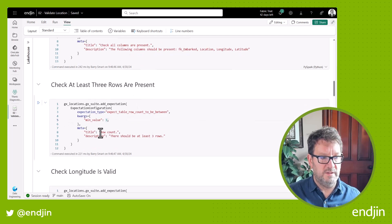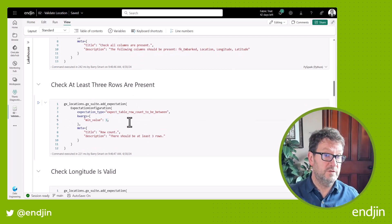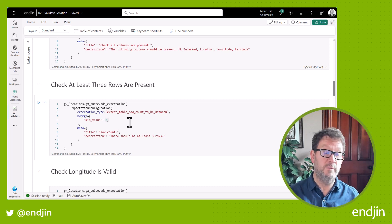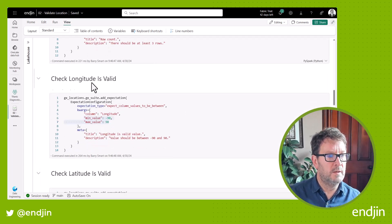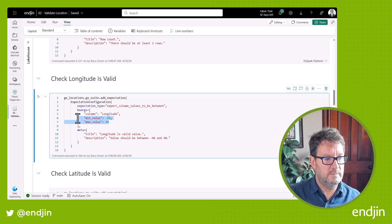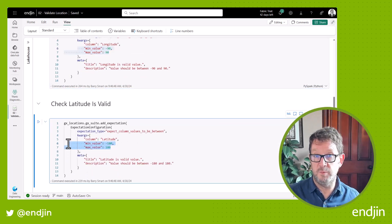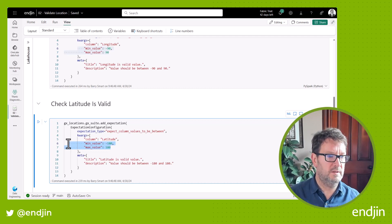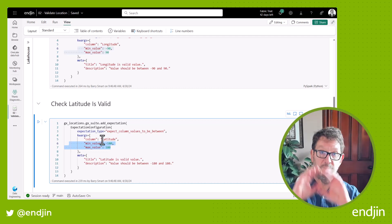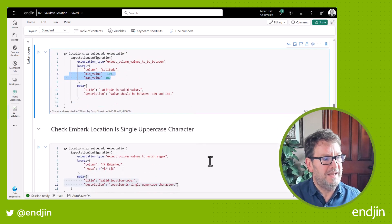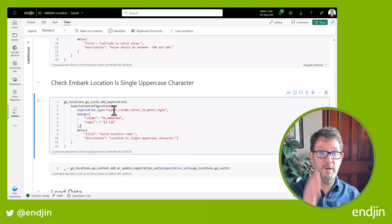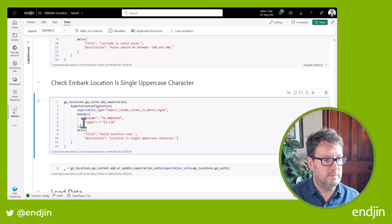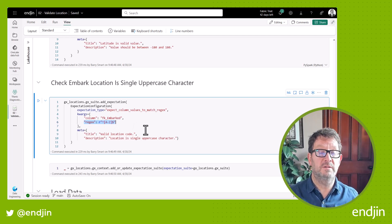The next rule checks there are at least three rows in the data. So we're applying some domain knowledge here — we know that the Titanic visited three locations, so we should expect at least three rows in the data. We then check that the longitude and the latitudes are in acceptable ranges, with clear limits based on the world being a globe. And finally, we check that the actual embark location code is a single uppercase character, using a regex expression.